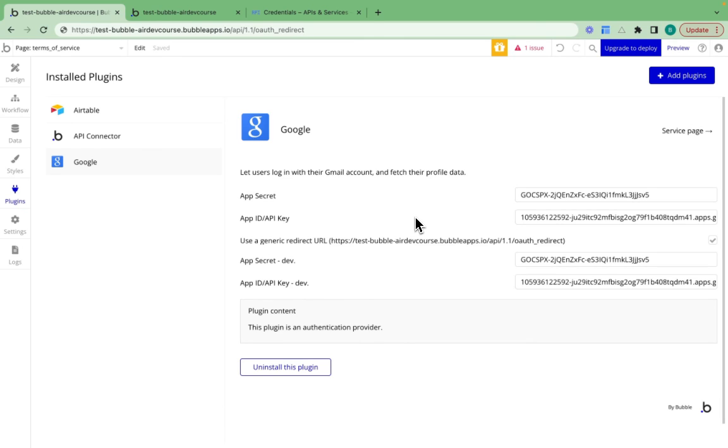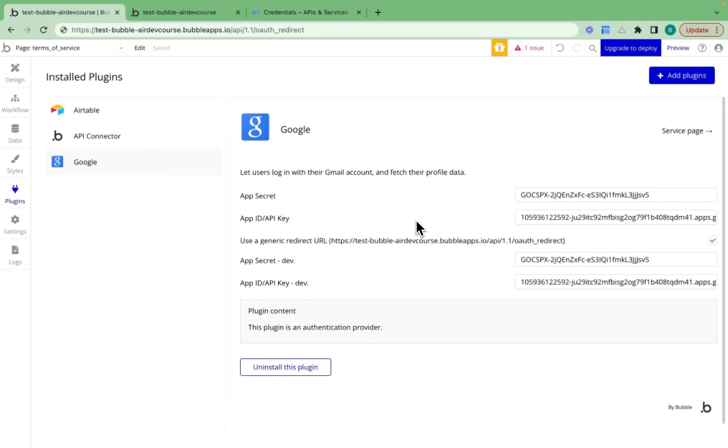Perfect. Our Google plugin is now all set up. Hypothetically, we can allow users to log in with their Gmail account and fetch their profile data. But we can't just yet because we need to build the workflows and the actions in Bubble itself to allow for this.